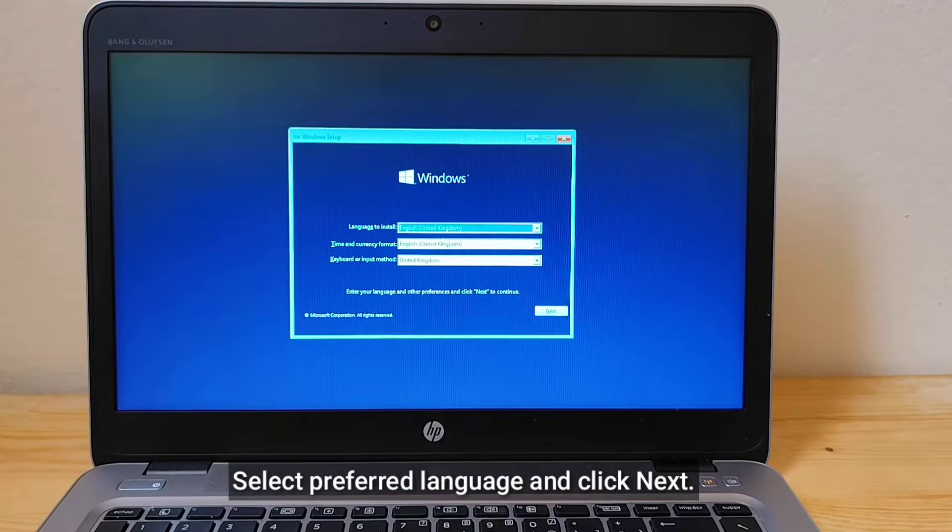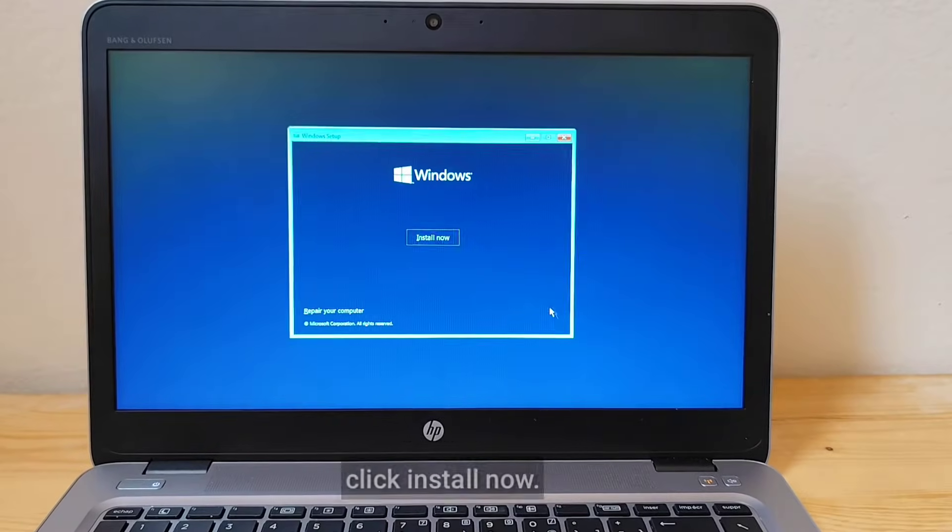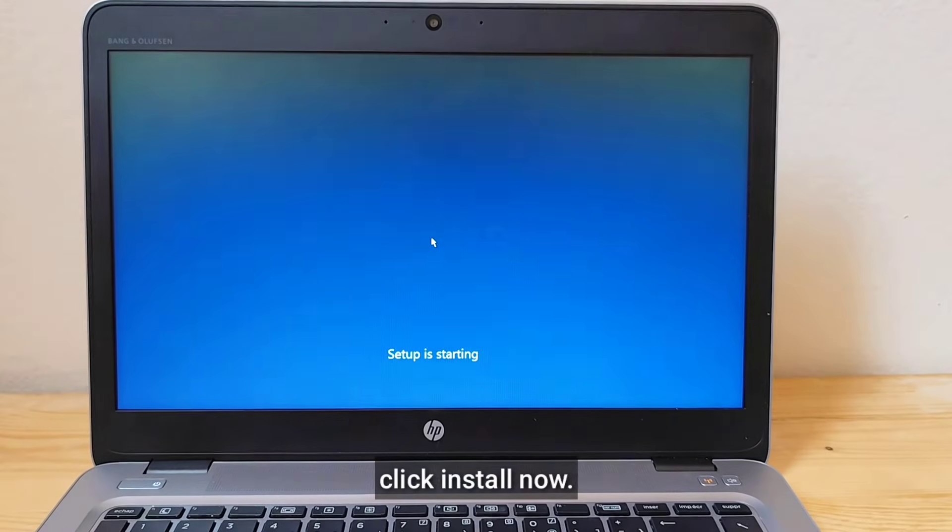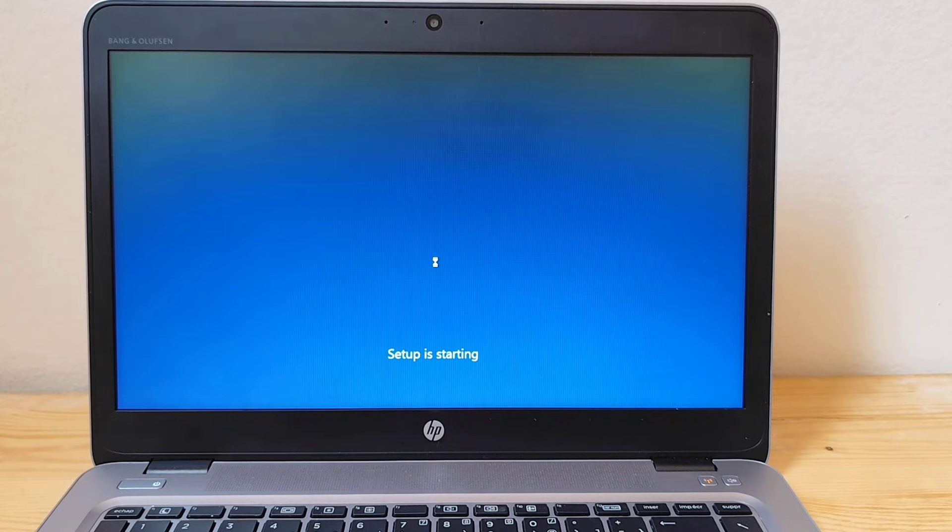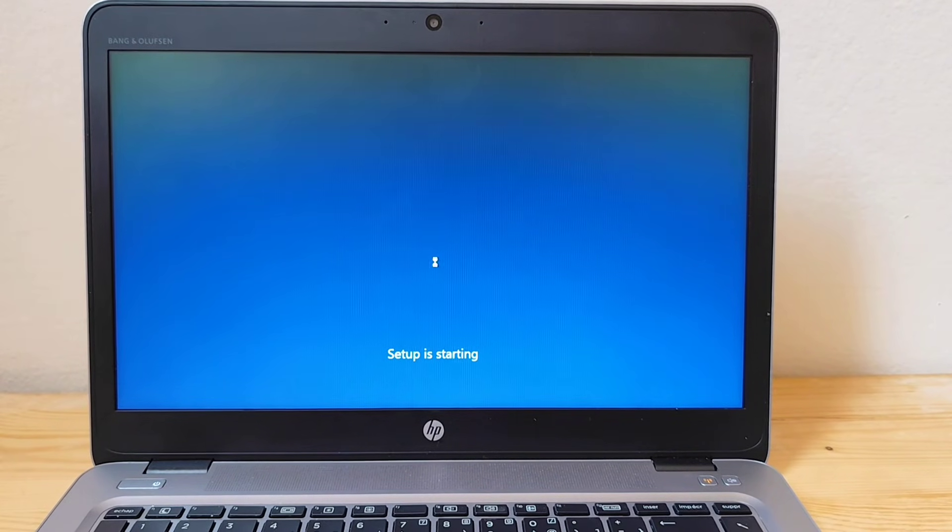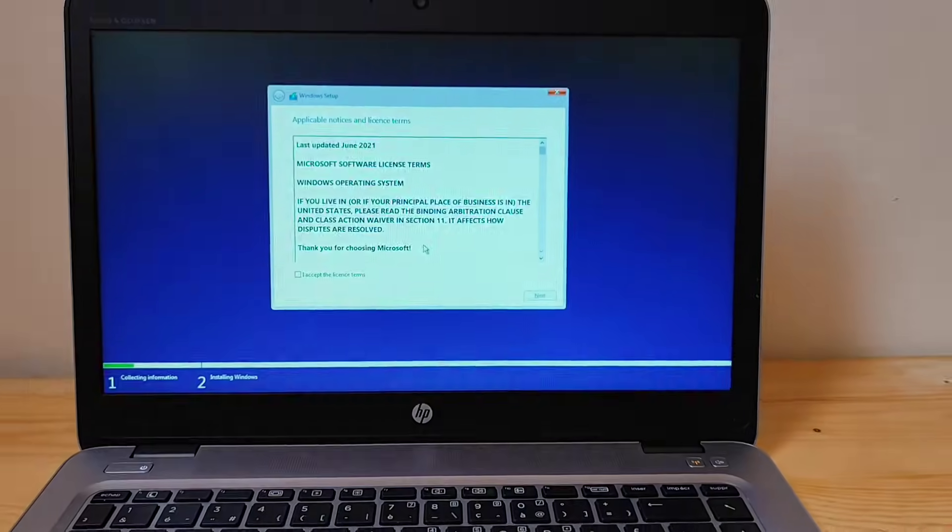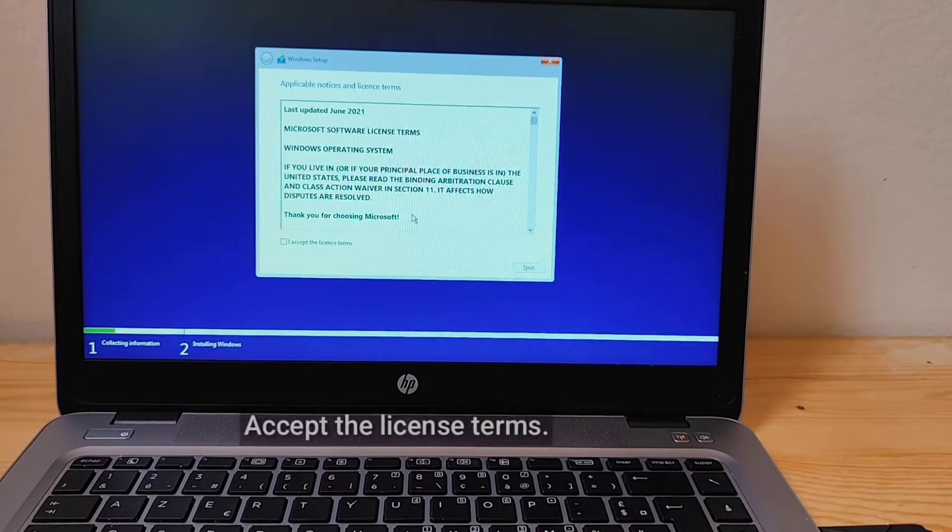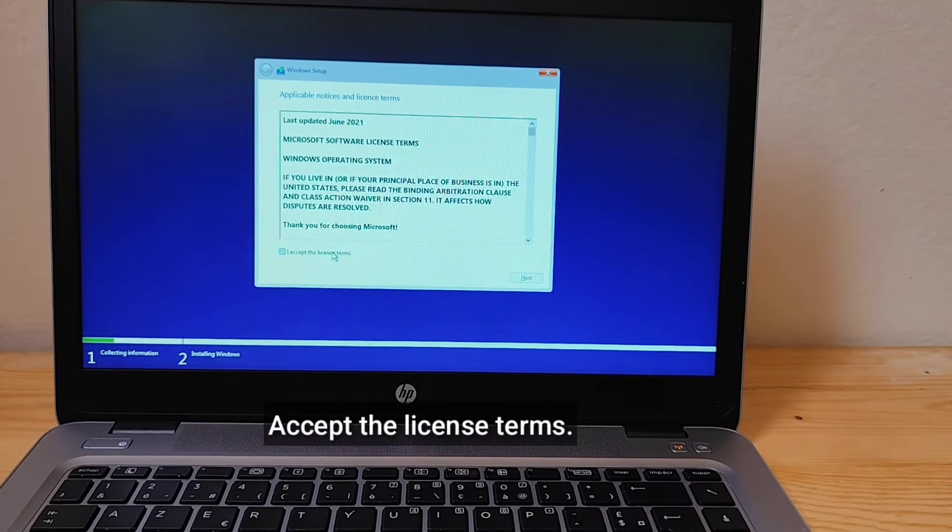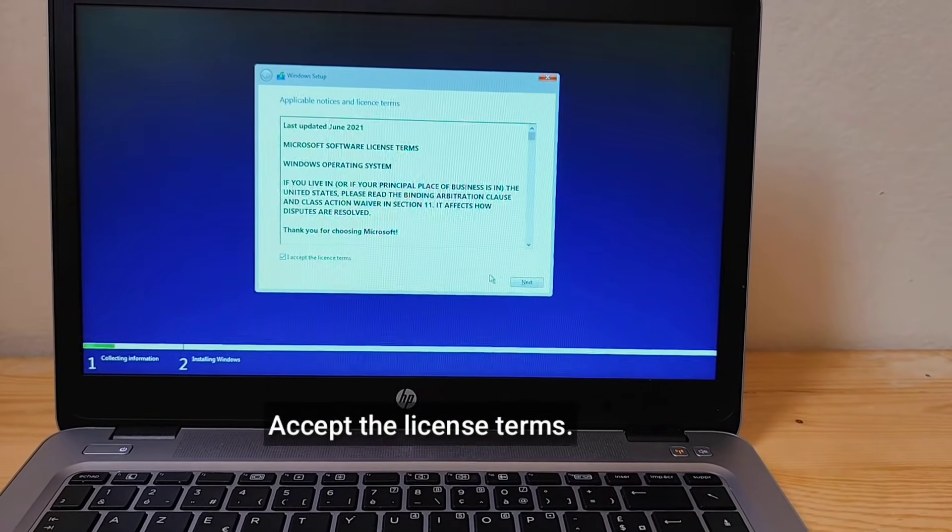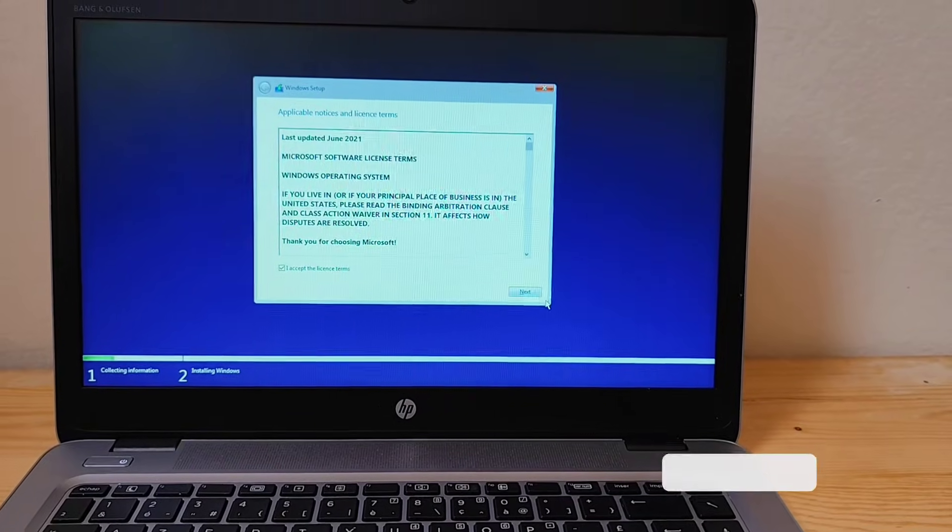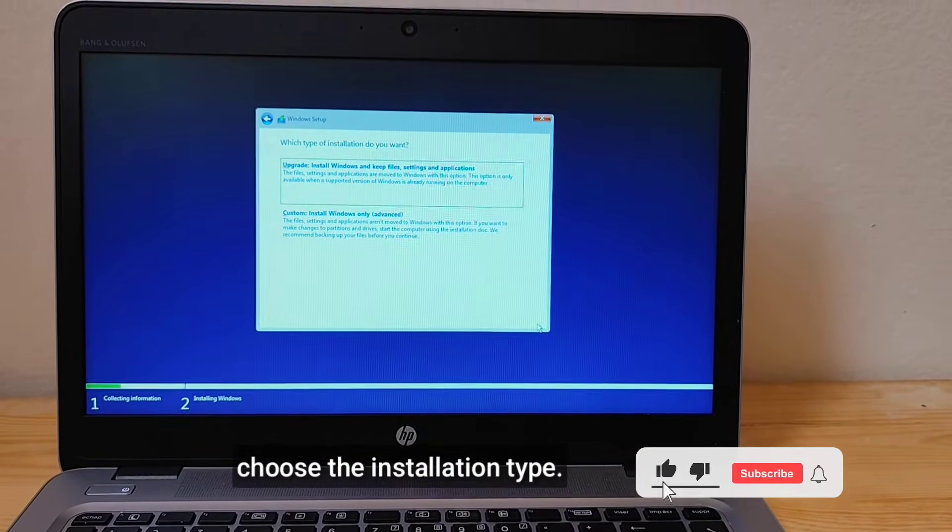Select preferred language and click Next. Click Install Now. Accept the license terms. Choose the installation type.